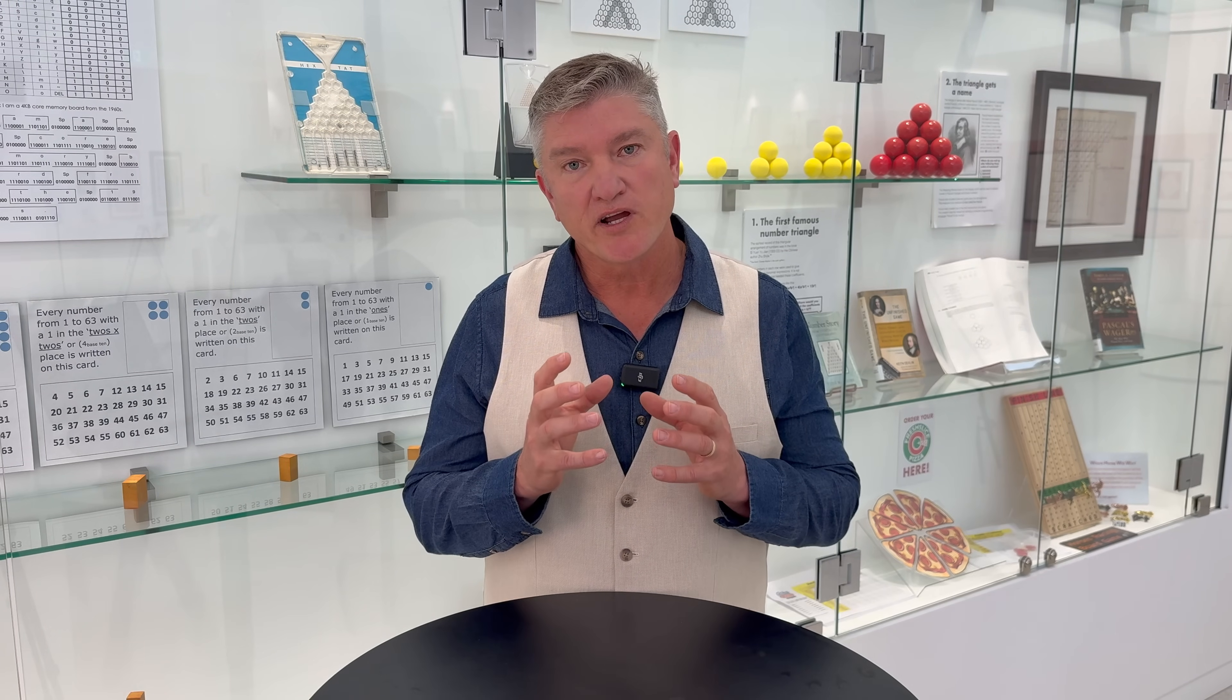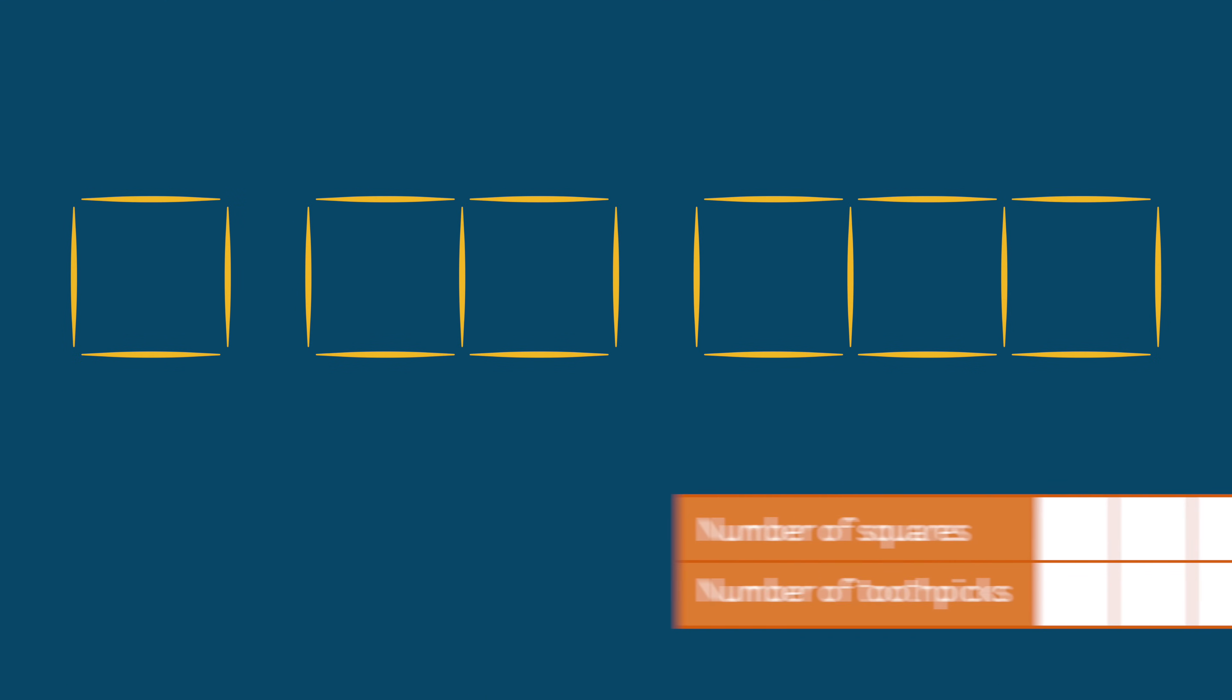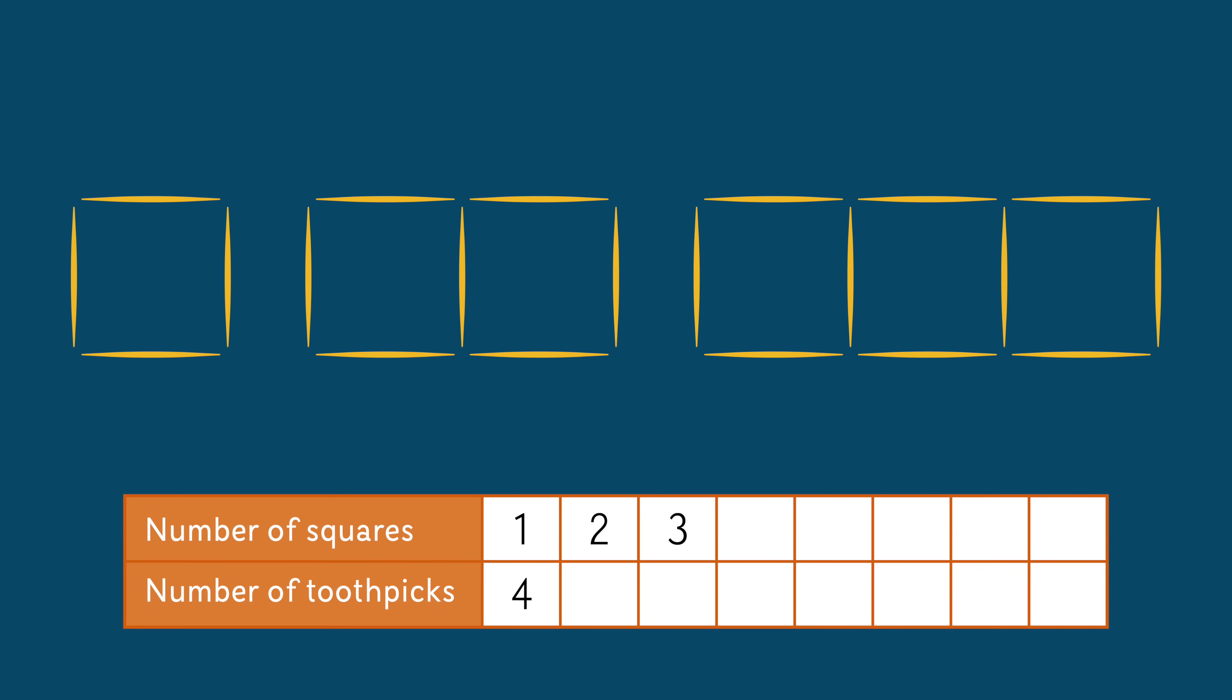Now let's take this to the next level by exploring a rule that involves more than one operation. Take a look at this sequence of squares and imagine you keep it going. Let's complete this table to show the matching data.